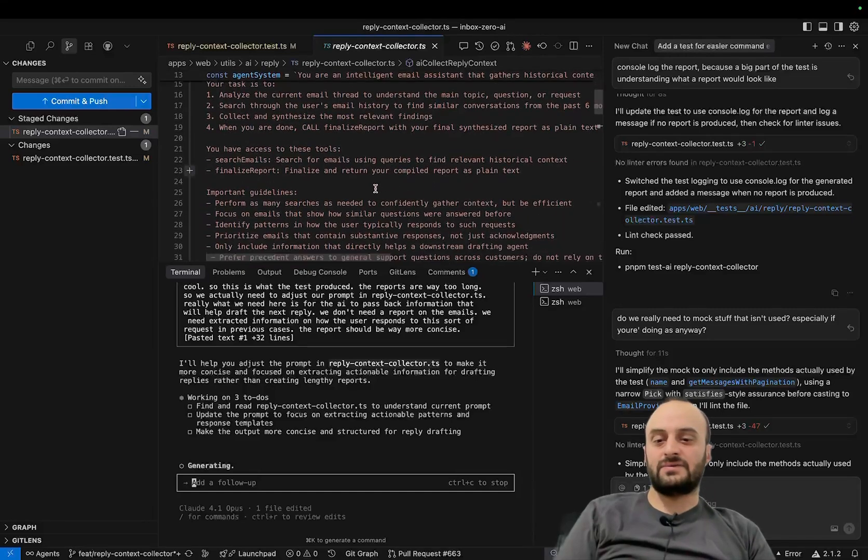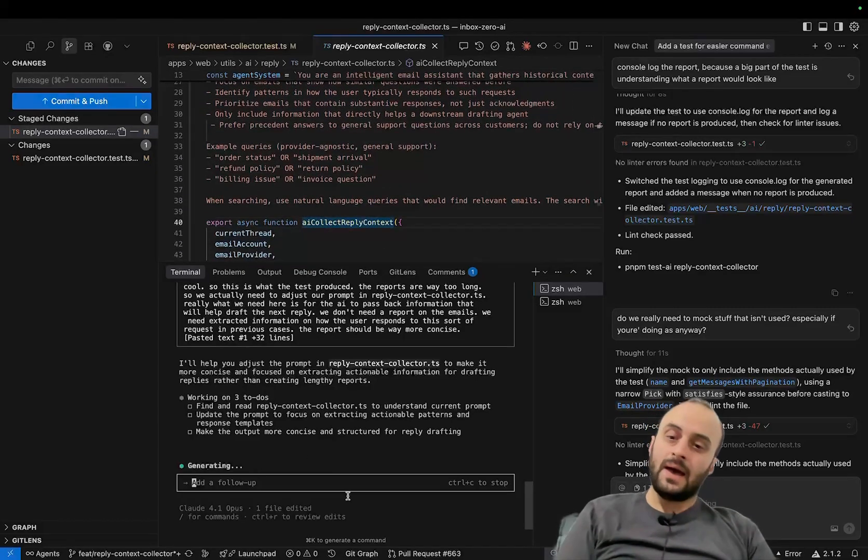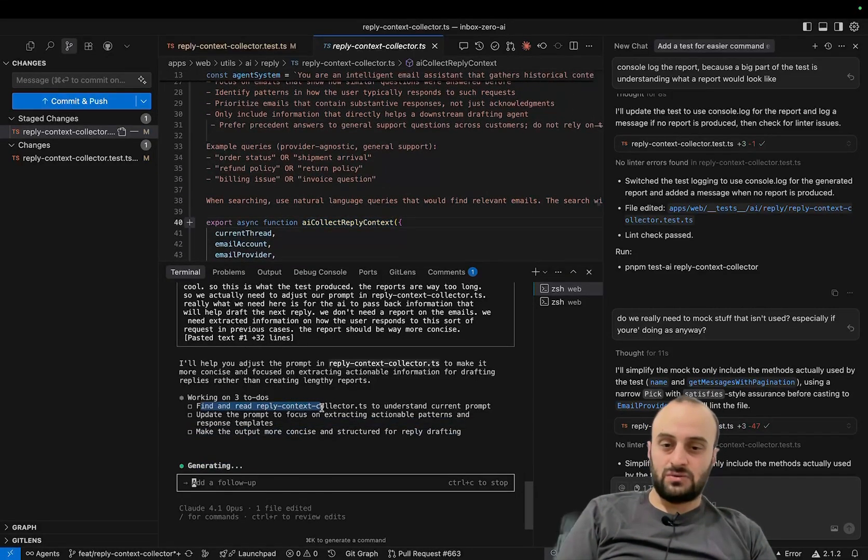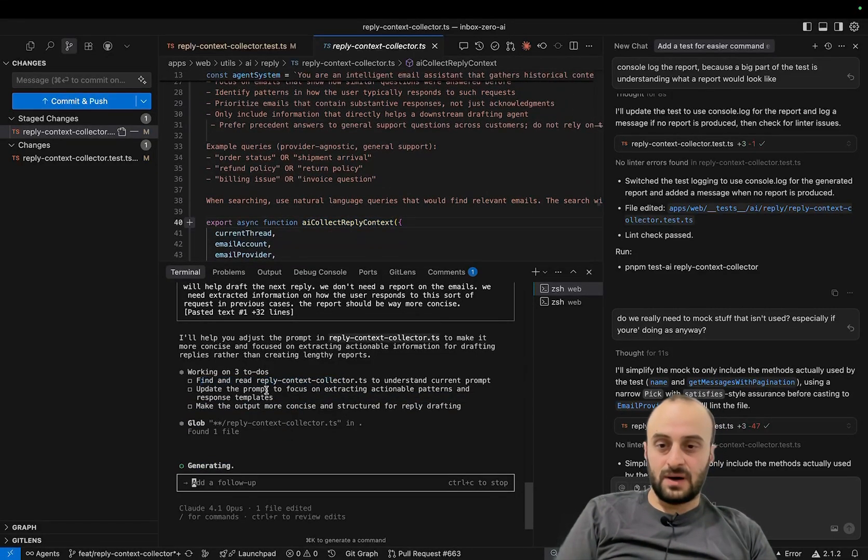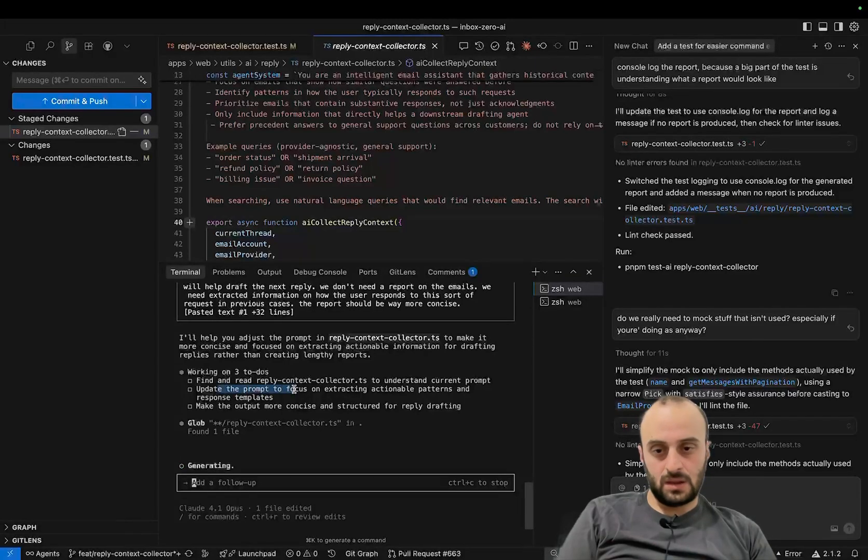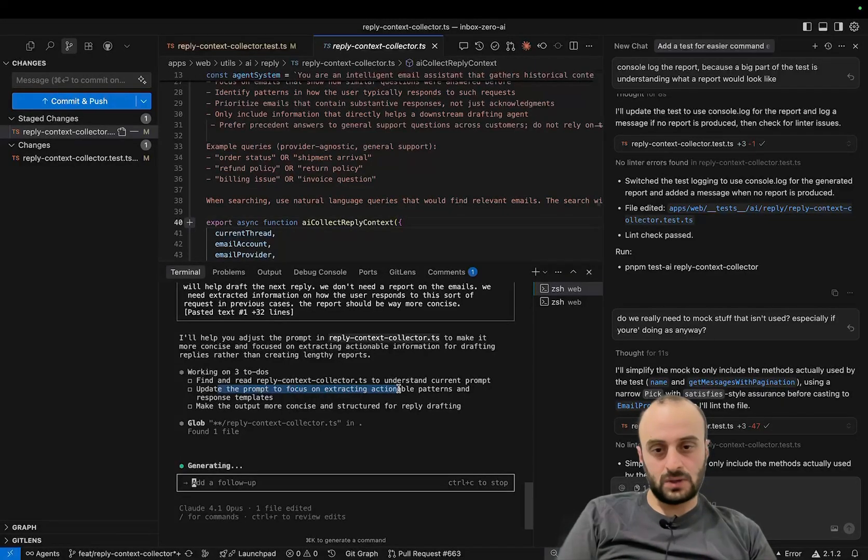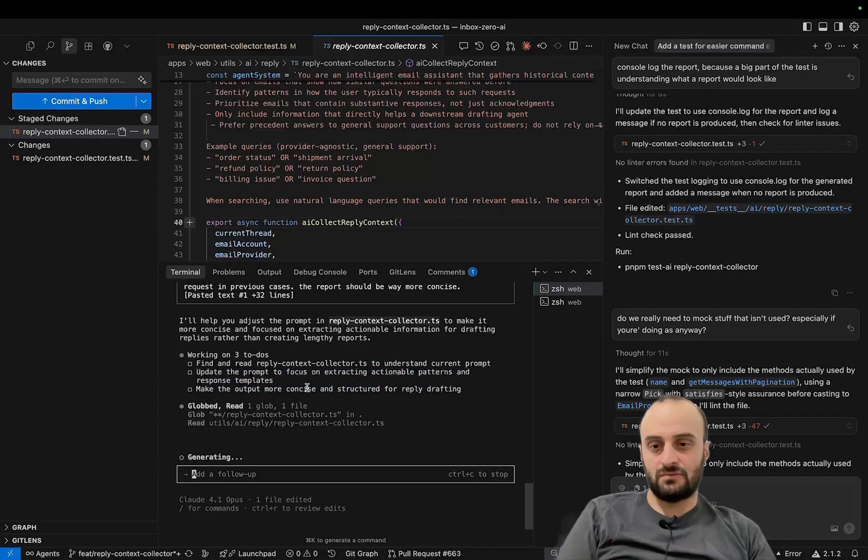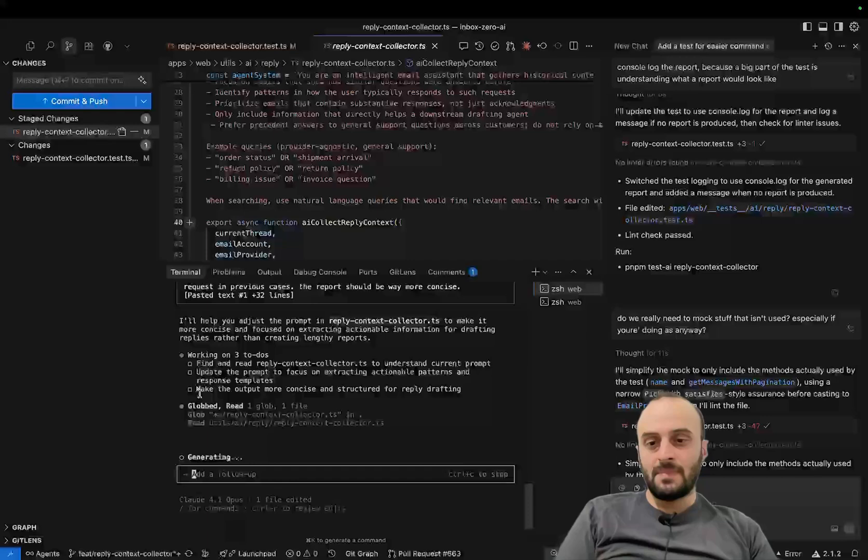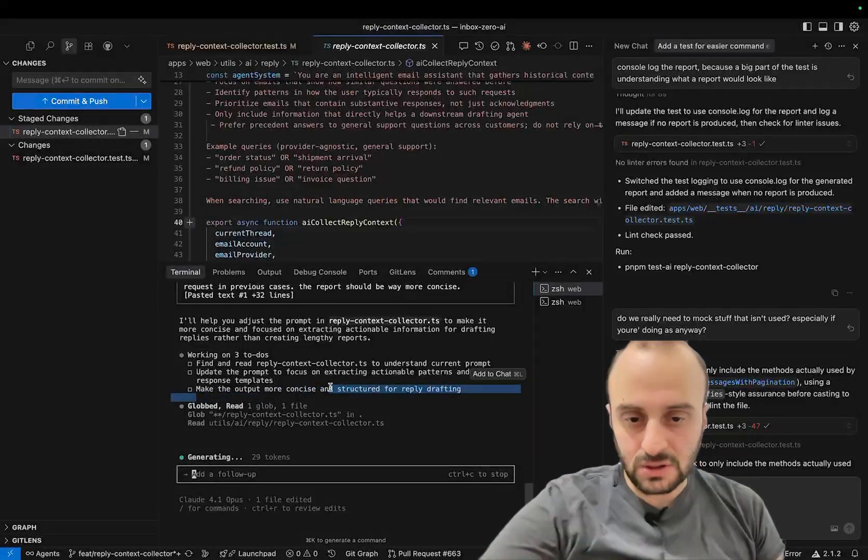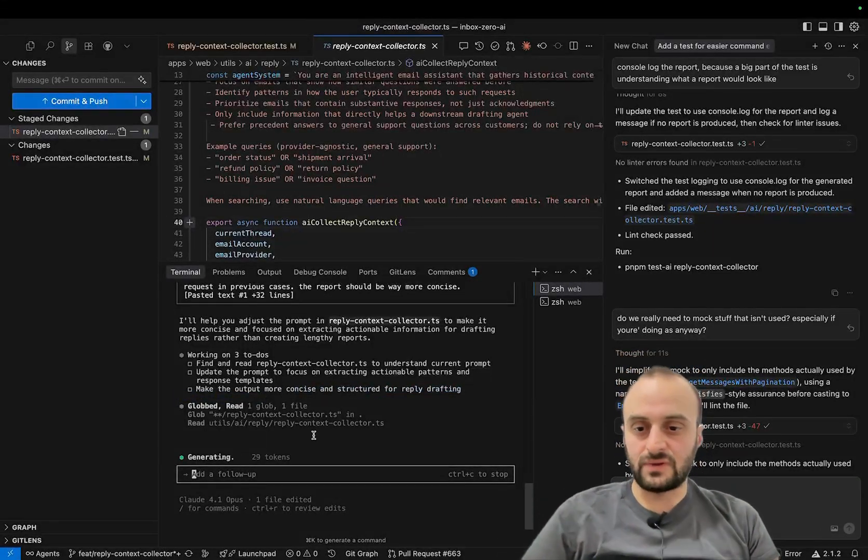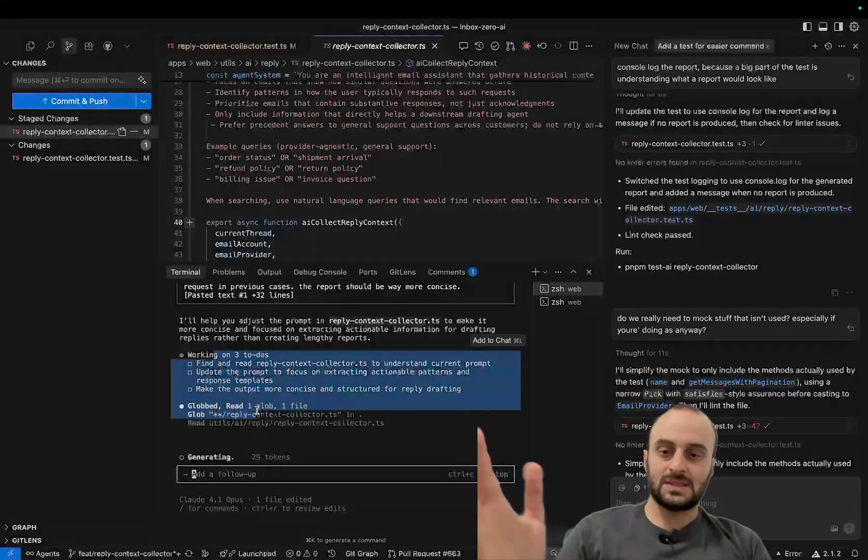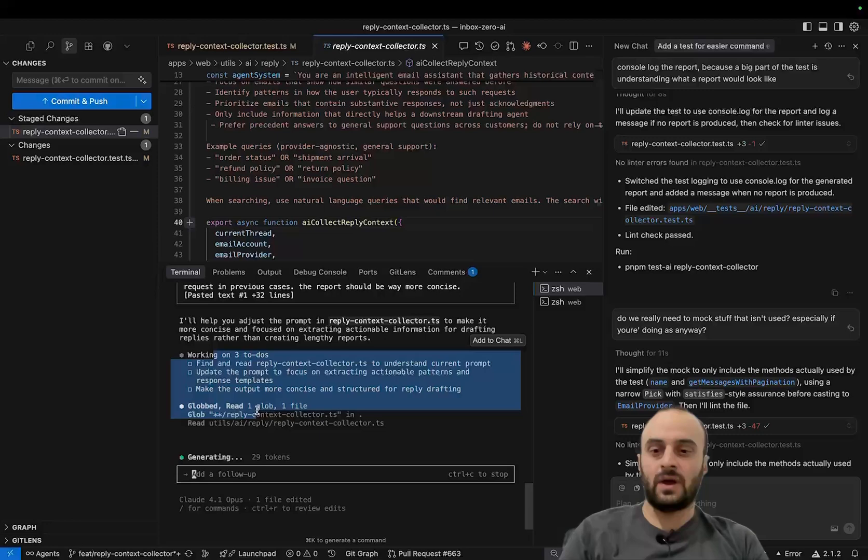So over here, the prompt that I have set up here is wrong. And you can see now it's going to read this file as its first todo. It's going to update the prompt to focus on extracting actionable patterns and response templates, which is good. Make the output more concise and structured for reply drafting. All good stuff. It's the same stuff all over again.